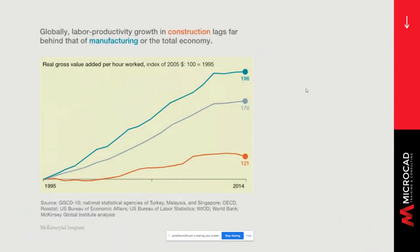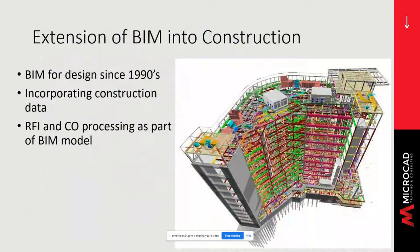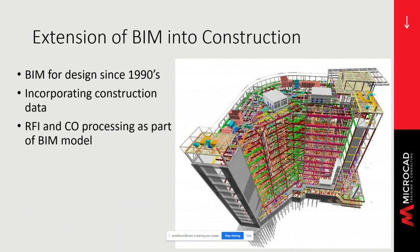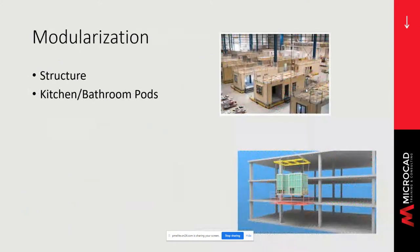An often quoted McKinsey study showed that construction productivity was essentially flat, while productivity of manufacturing and the overall economy rose. All the problems we just saw were holding it back. But in the last decade, we've seen new technologies appear in the design office and in the trailer. BIM for design has been around for a long time and is clearly successful. Only in the last decade have BIM models incorporated construction and fabrication data, and even more recently workflows were created embedding RFI and change orders into the BIM model.